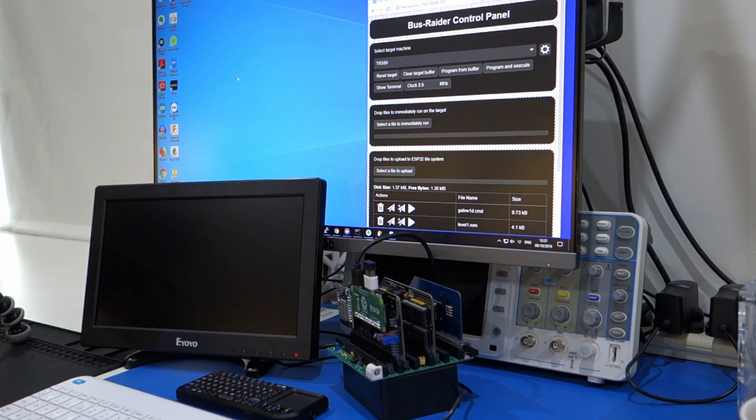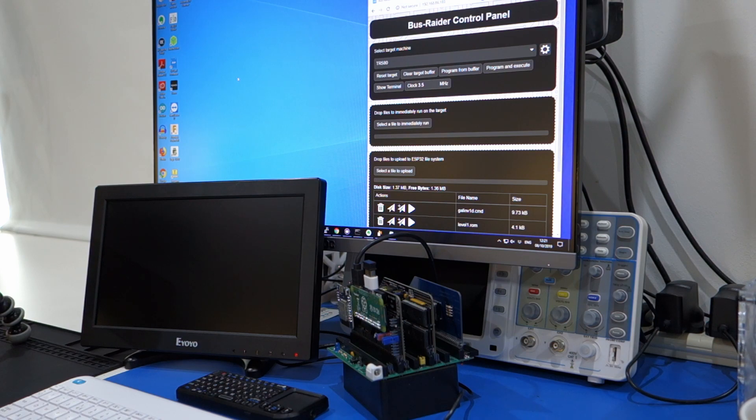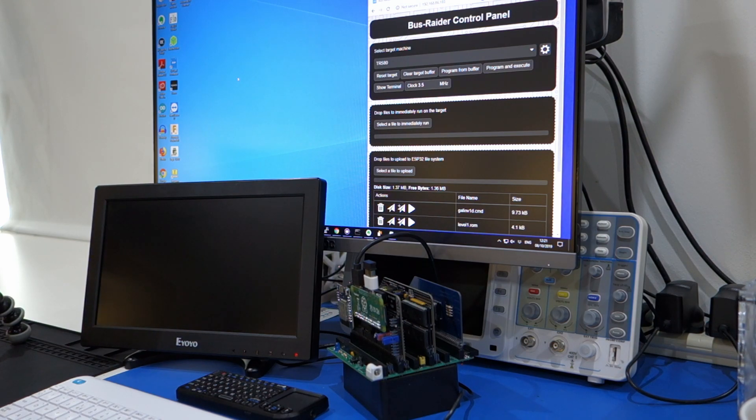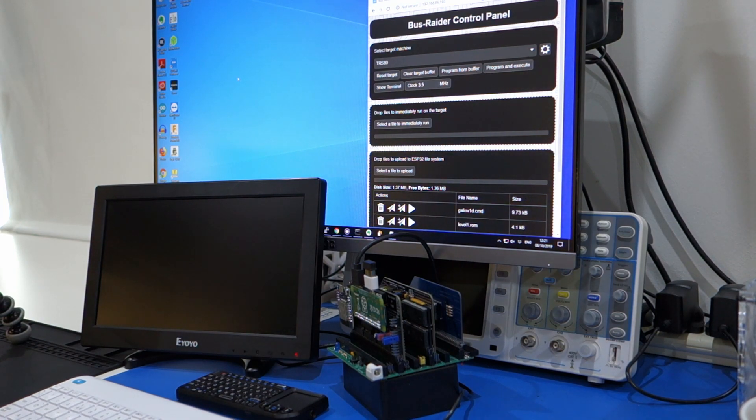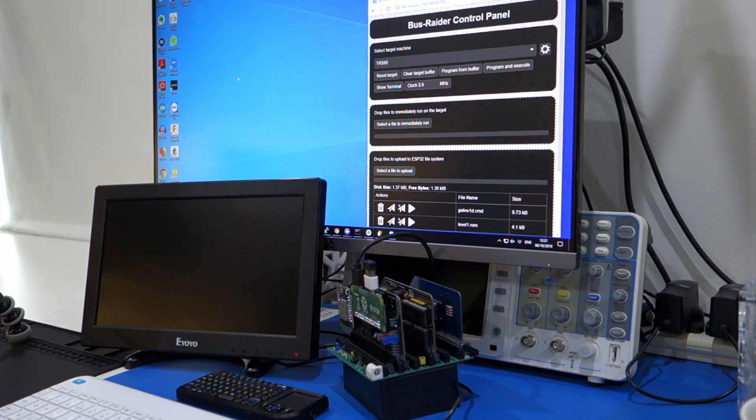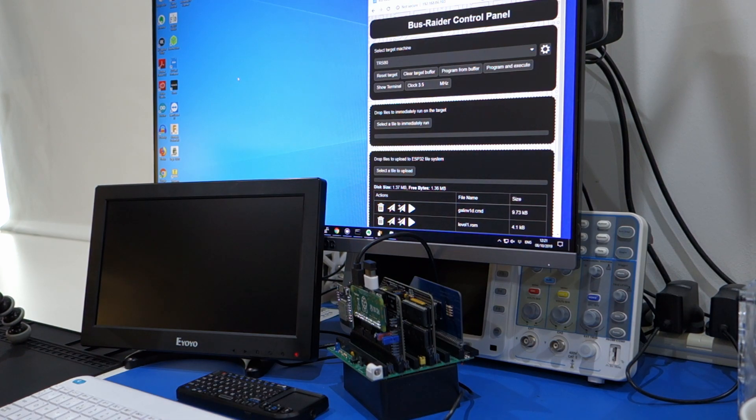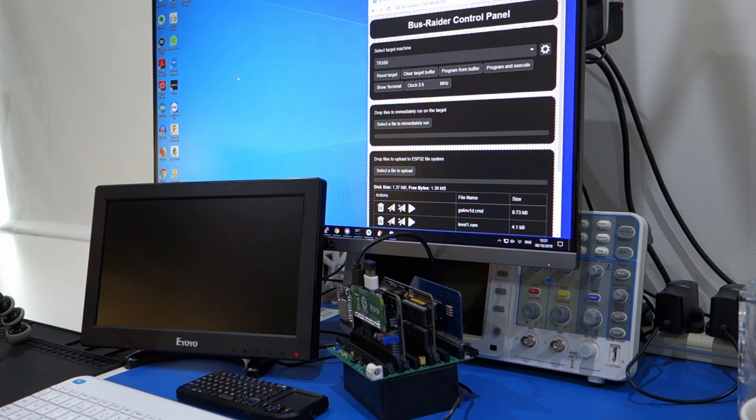Hi, I just wanted to run through an example of what's possible with the Bus Raider. This is actually a prototype of my version 2 unit, which hopefully this is the last prototype and I should have the PCBs for the final version in a couple of weeks time.